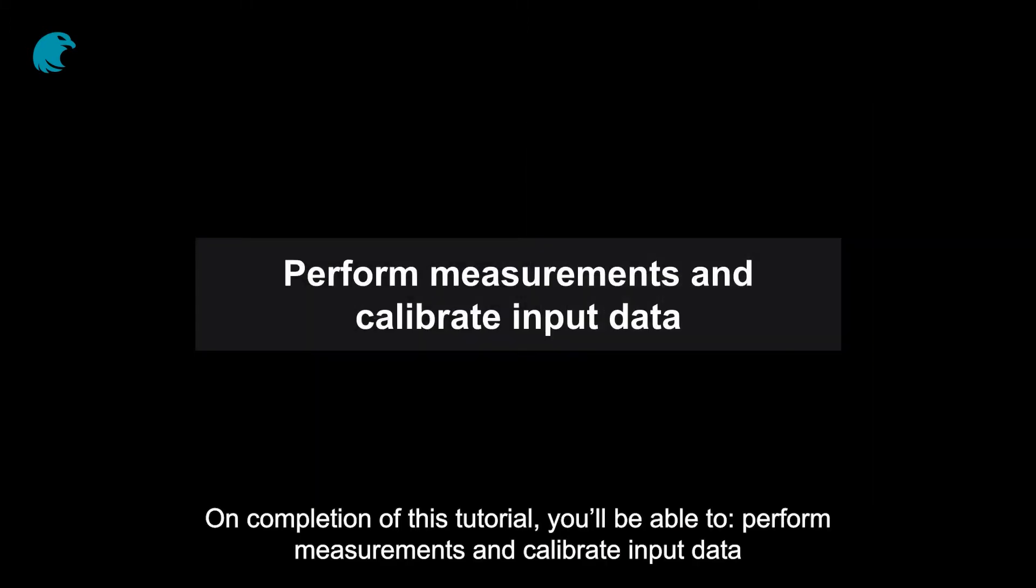On completion of this tutorial, you'll be able to perform measurements and calibrate input data.